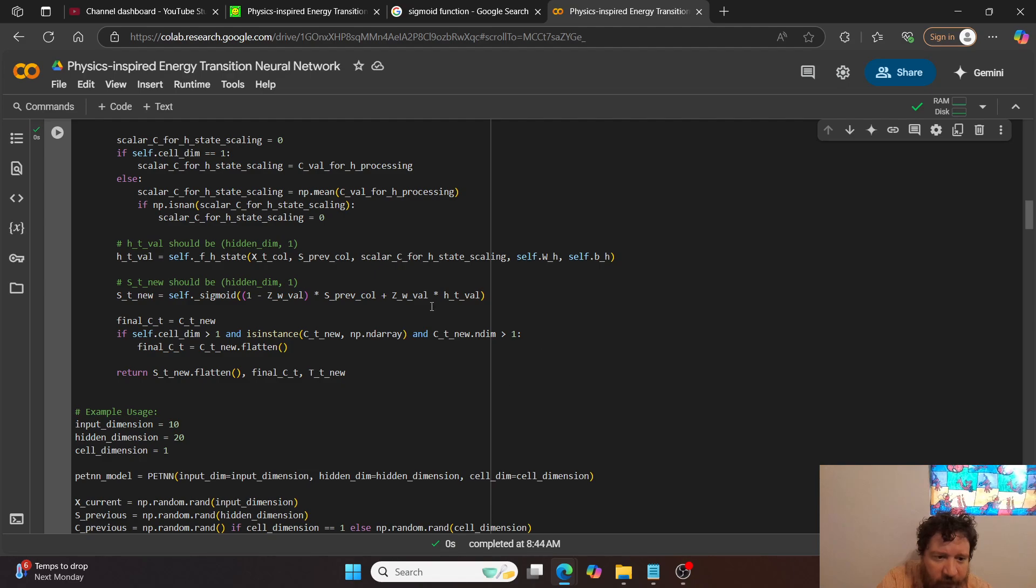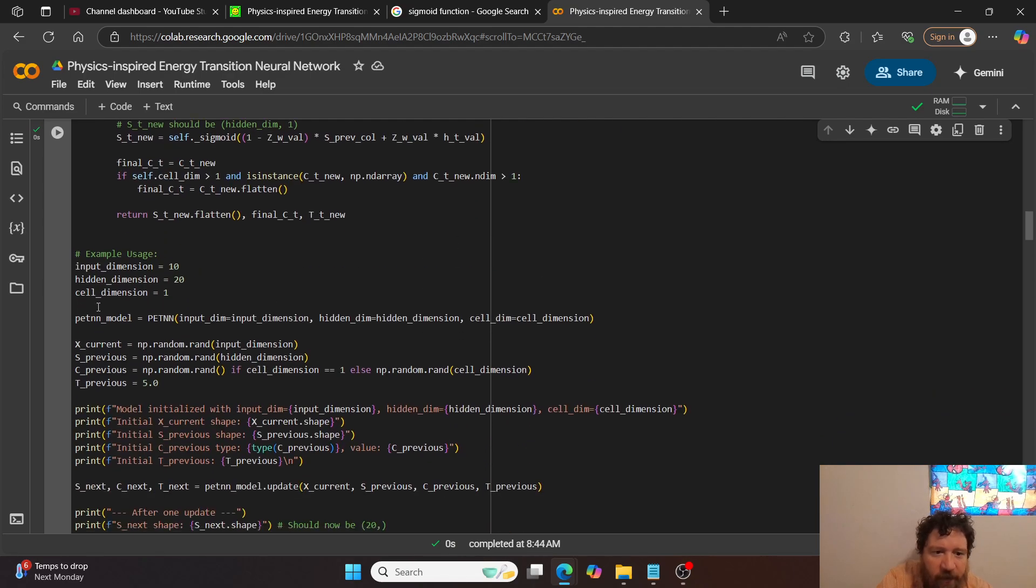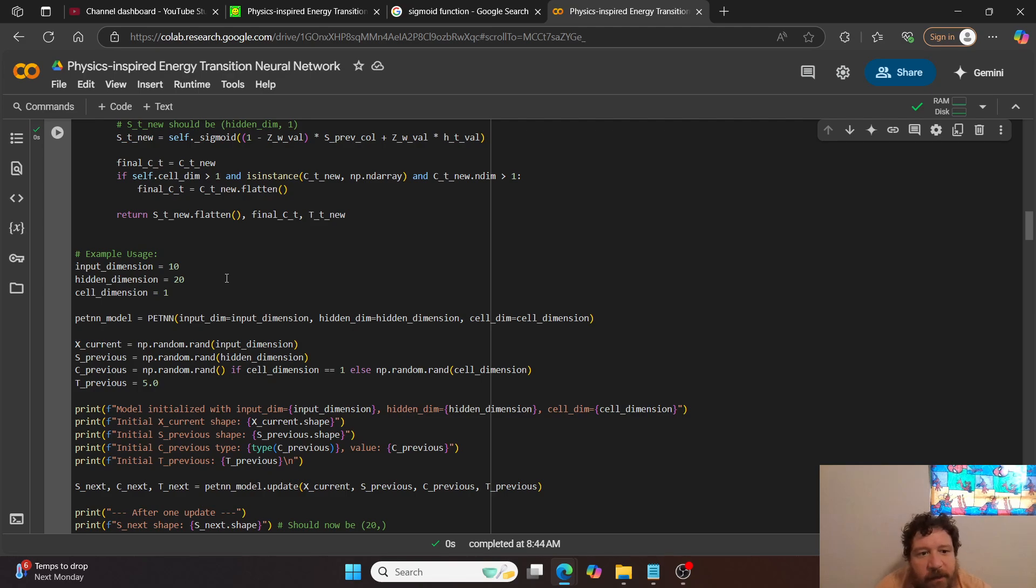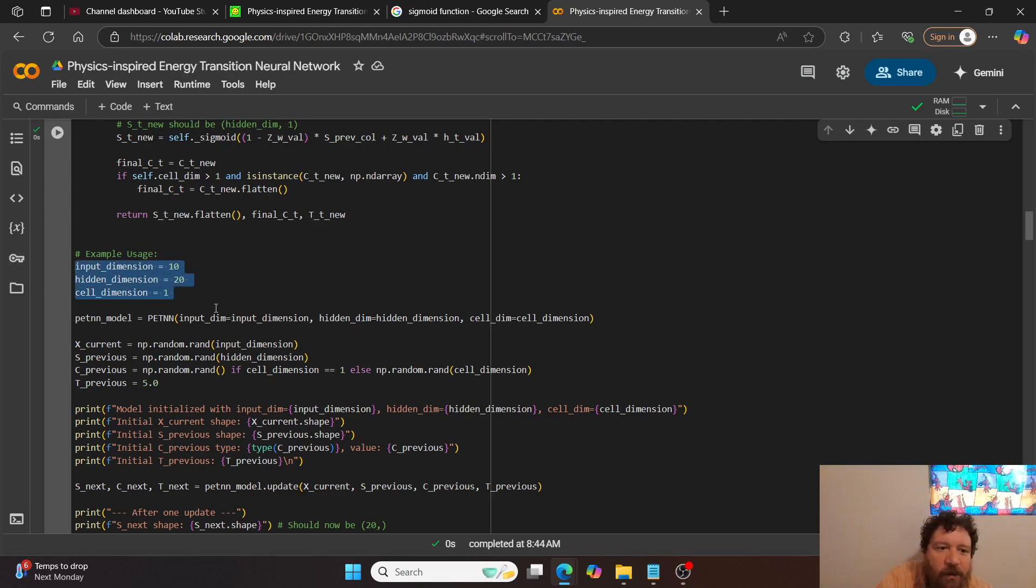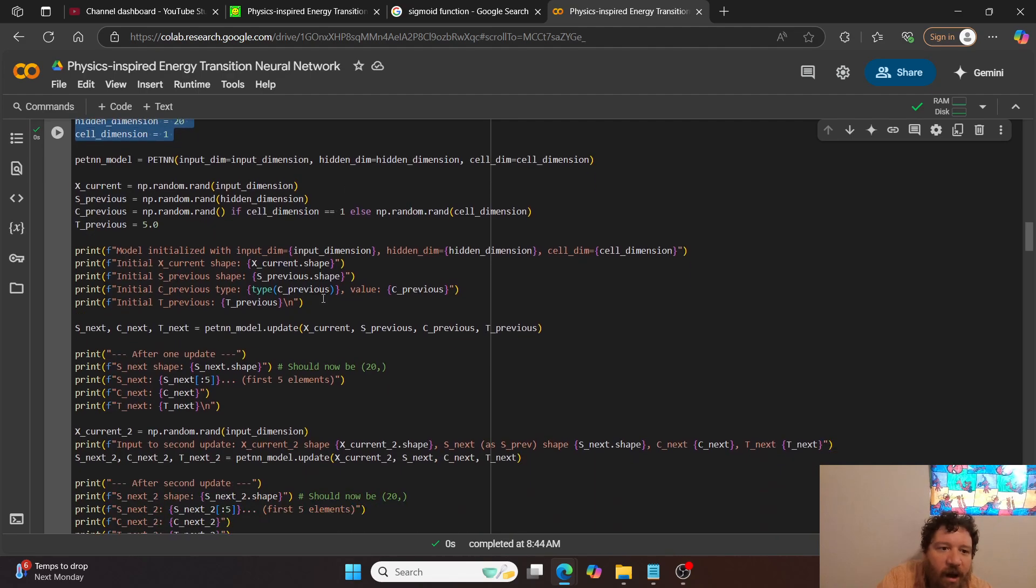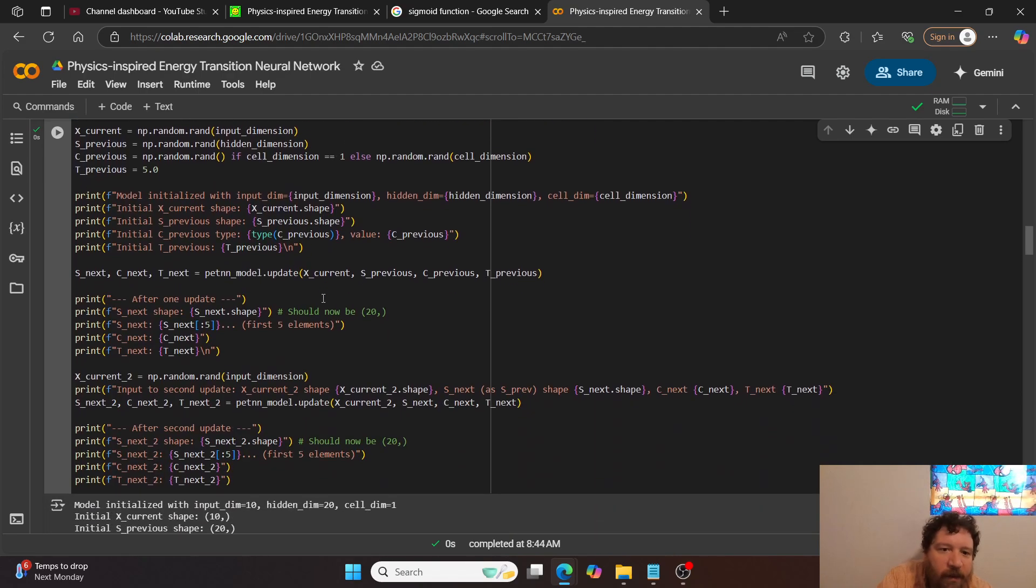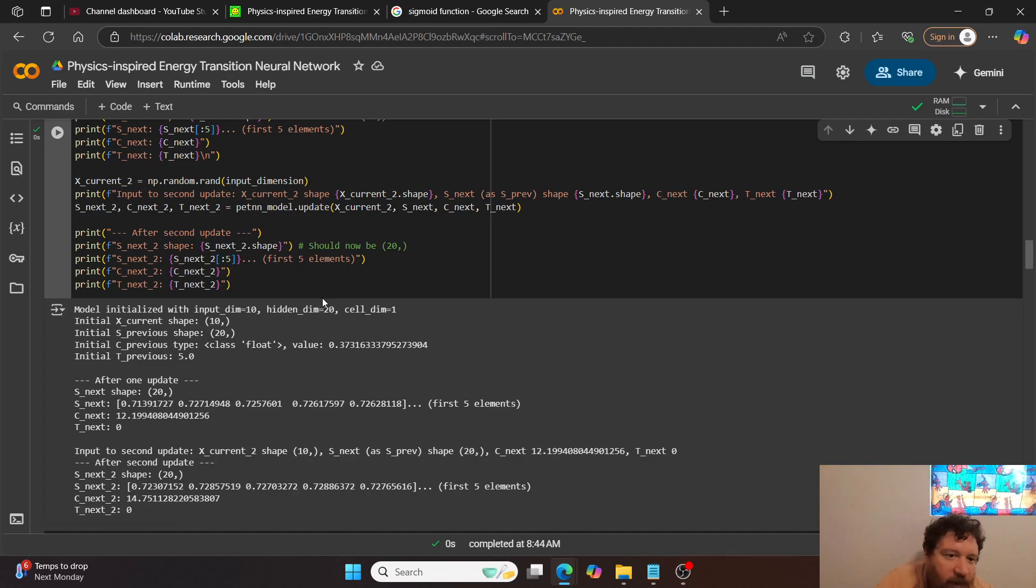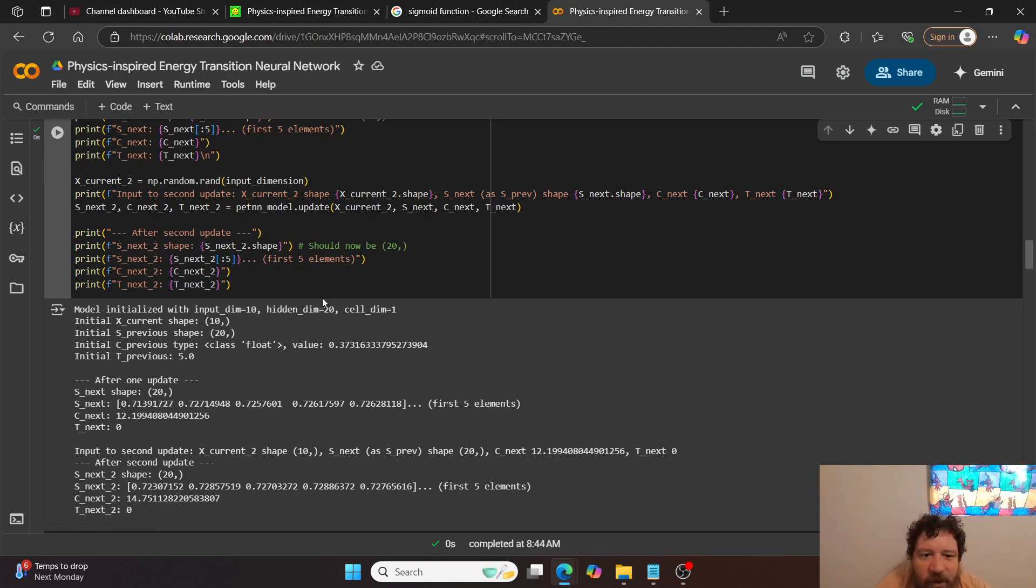This is the bias function. Hidden layers. And then so here's we have our input dimensions of 10, hidden dimensions of 20, and then the cell dimension here of 1. And then this is where we create, and then I'm just essentially just printing out the shape of the model in this instance.